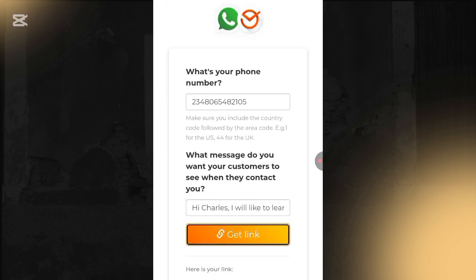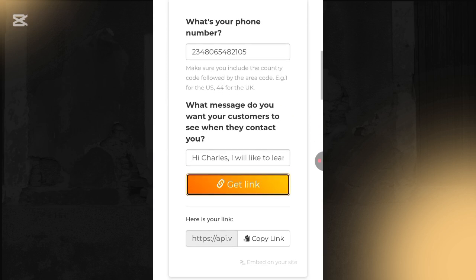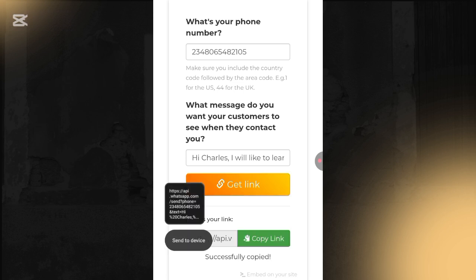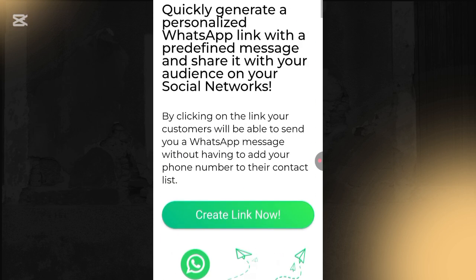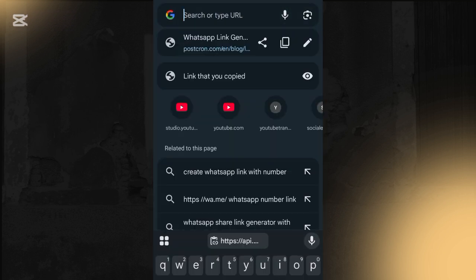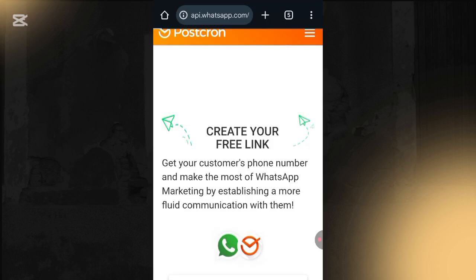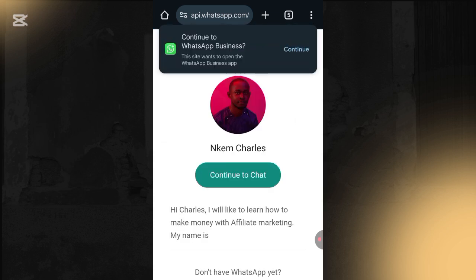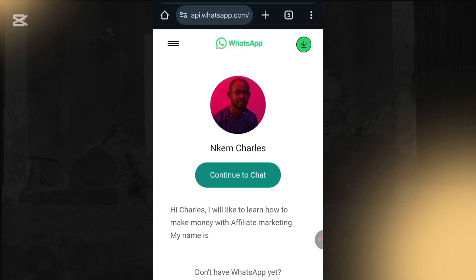Then click on 'Get Link.' Once you click Get Link, it generates a link for you which you have to copy. Paste that link into your browser to see if it is working. You'll see the message — 'Hi Charles, I would like to learn how to make money with affiliate marketing. My name is ___' — and clicking Continue would take you straight to WhatsApp.